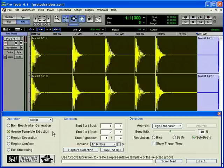Groove information can even be generated from MIDI data and is interchangeable with groove information generated from audio data, letting you apply MIDI-generated grooves to audio material and vice versa.